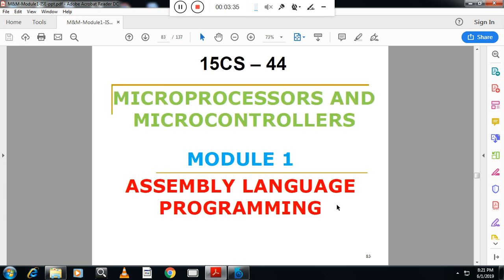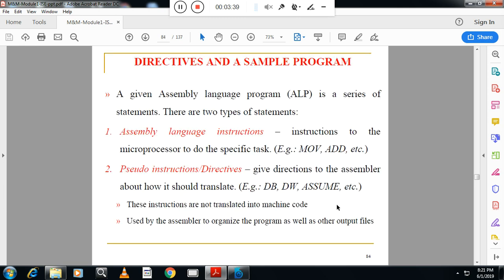Next is assembler directives. What do you mean by assembler directives and what are the different types? An assembly language program is a series of statements. There are two types of statements. One is called assembly language instructions — these instruct the microprocessor to do a specific task, for example MOV, ADD, etc. The second set of statements are called pseudo-instructions or directives. These are statements which direct the assembler to translate assembly language instructions to machine code. Pseudo-instructions are not themselves translated to binary or machine language; they direct the assembler to translate instructions like MOV, etc. to binary code.